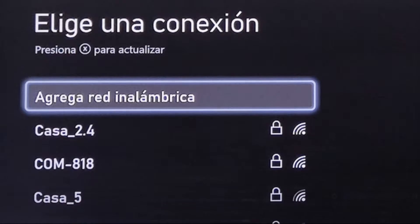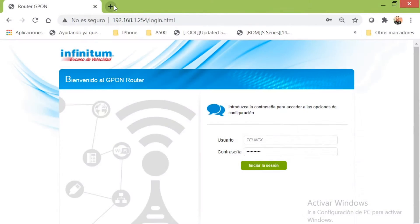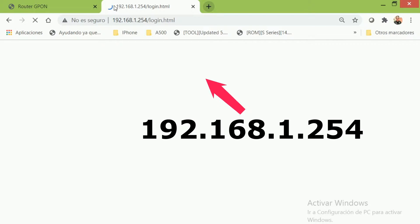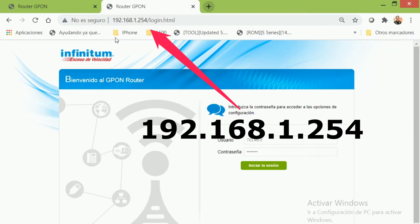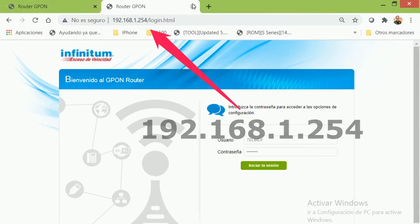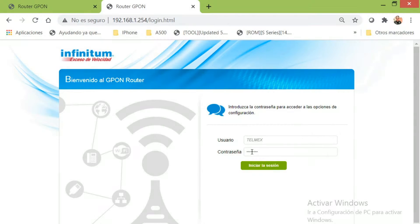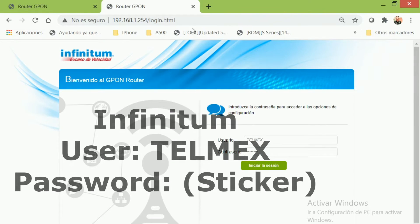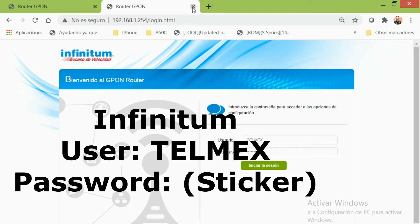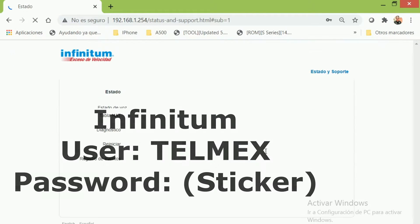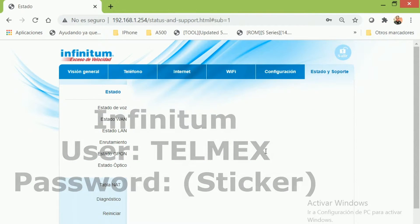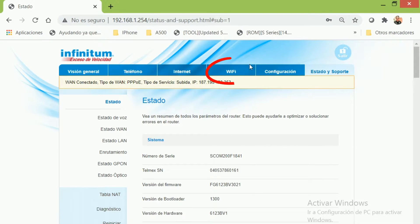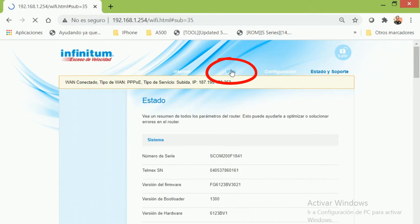The first thing we need to do is open a browser and enter this address: 192.168.1.254, then enter your username and password. This is only provided by your internet provider.